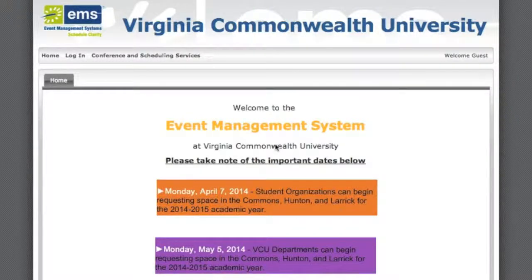How to activate your event management system account. To begin, go to your browser in the URL bar and type www.campusems.vcu.edu. Then go to the top left-hand corner and click on the Login tab.